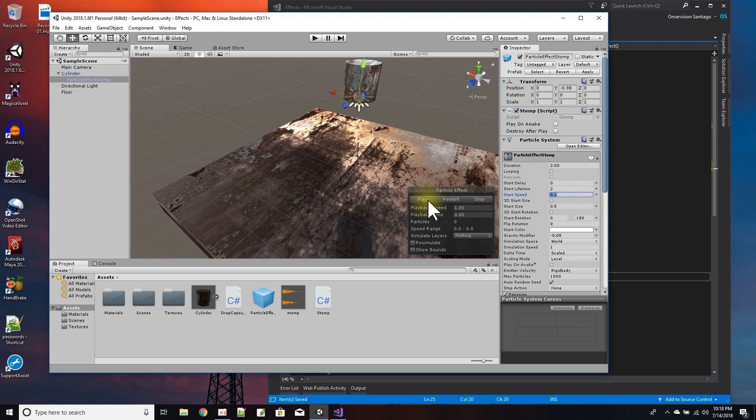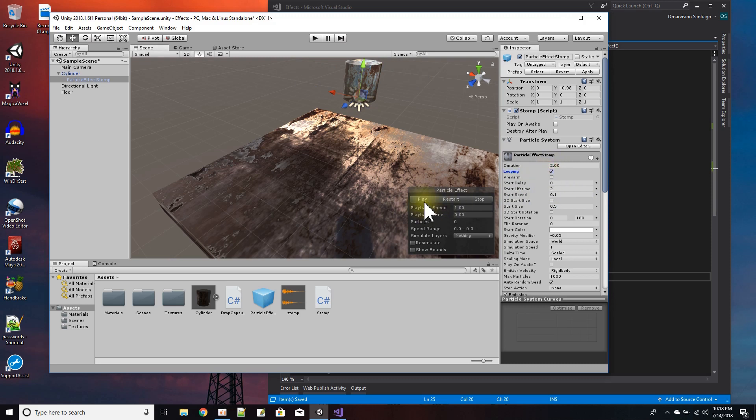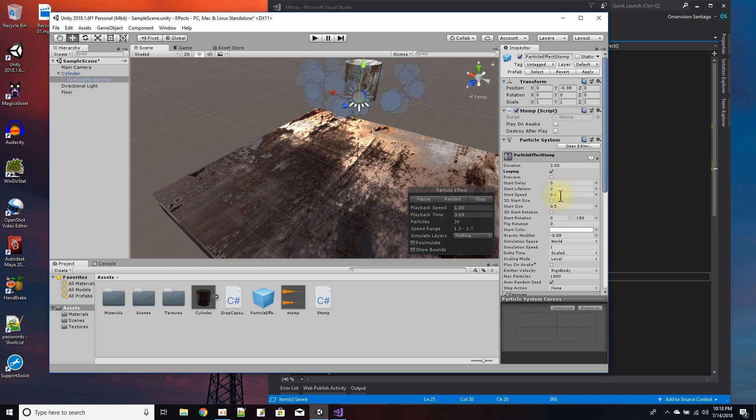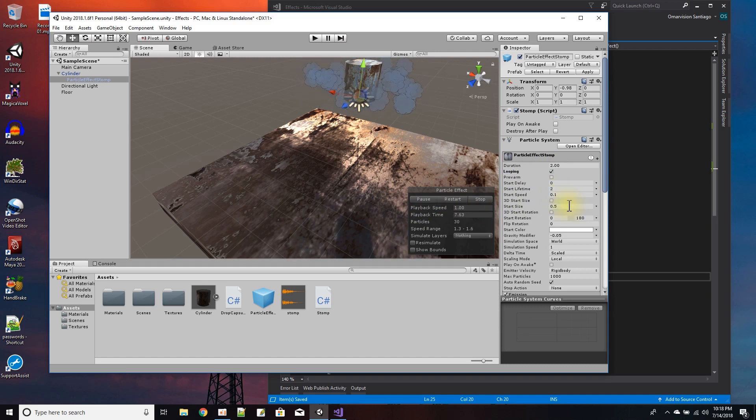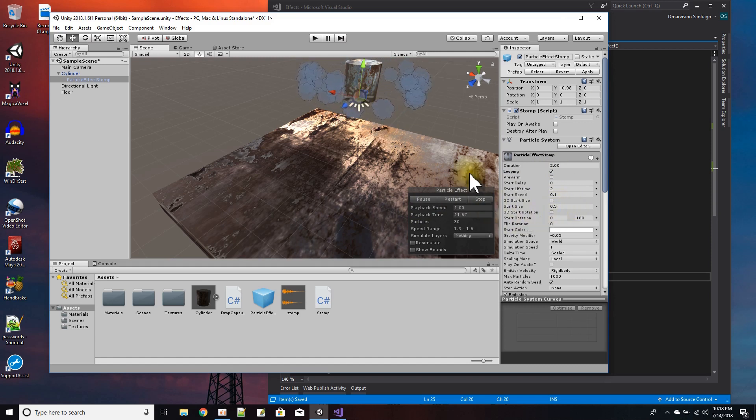And I slow down the start speed. Let me just press play on this and I'm just going to leave it playing while I'm talking about it. So the start speed is 0.01 and the start size is 0.5.